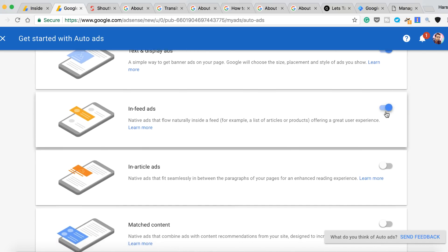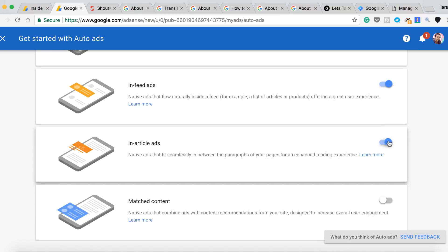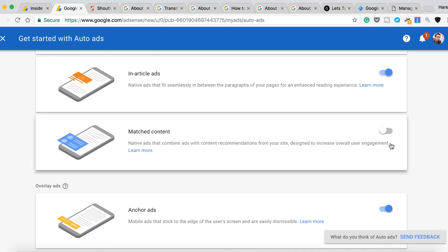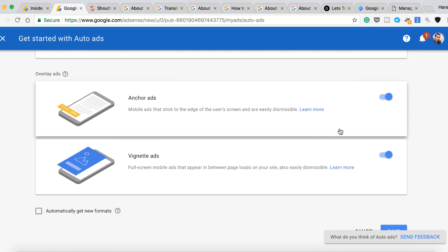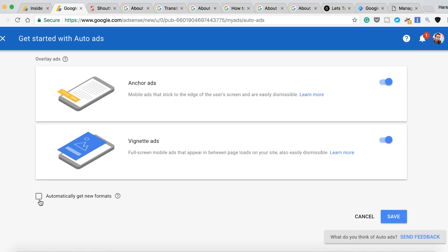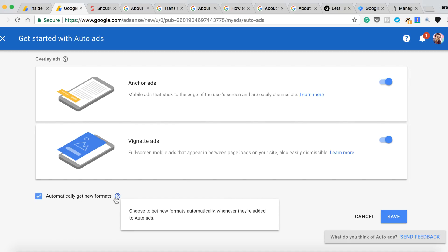Now in this case I want to show every kind of ad. I want to try out how it works. And let's enable matched content as well. Already selected. And also select automatically get new formats so that you don't have to log into your AdSense account when they launch a new format. Click on Save.